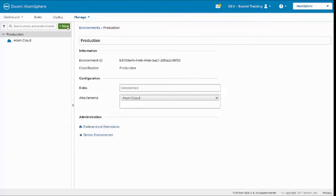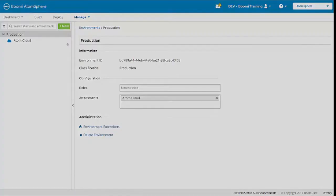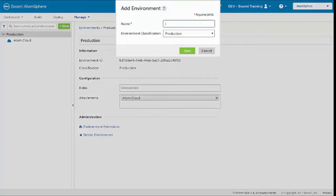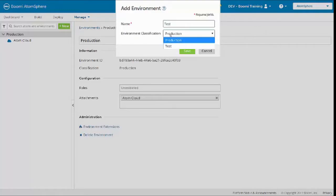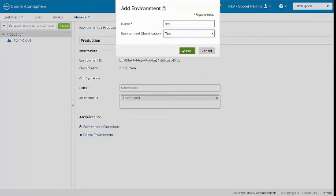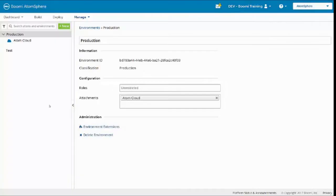I'm going to create a new environment to demonstrate. I'll click New, click Environment, and name the environment Test. Set the environment classification to Test and click Save. And my environment has been created.